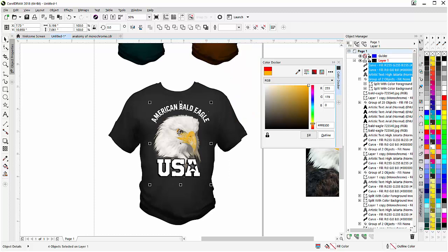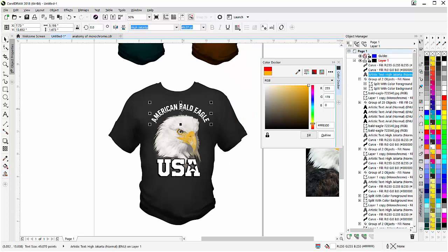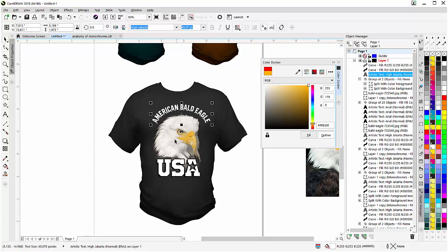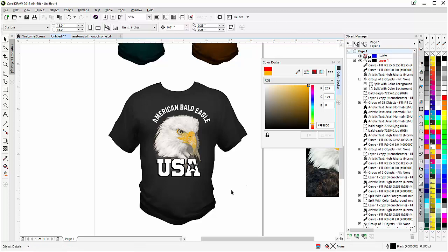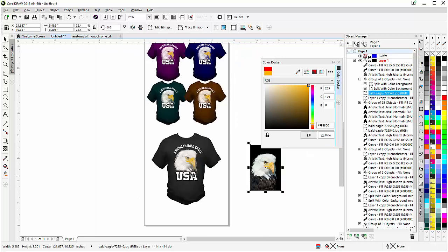I can zoom in, take a look, move things around, and there's my design — set very quickly and easily, just in a matter of minutes, in CorelDRAW. From here, if I'm working with a client, I can delete the reference shirt image since I won't need it anymore.